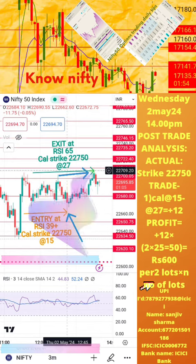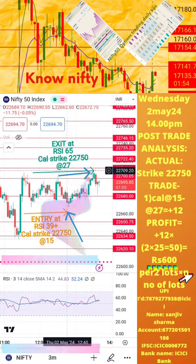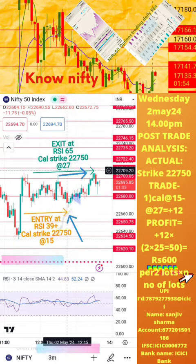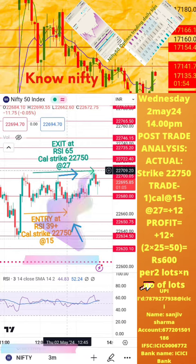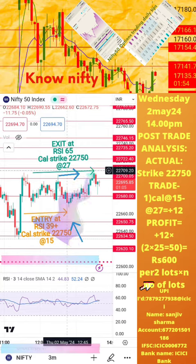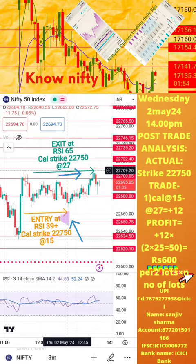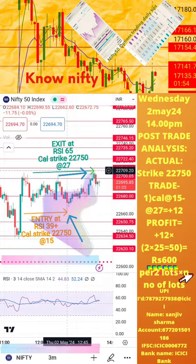Welcome to the analysis of today's trade posted in the previous page of this video. Please note: the actual RSI values for buy and exit positions, along with respective strike prices and time, are also mentioned here. Today's profit or loss per lot is also calculated on this page. Hope this analysis is helpful for learning how to take intraday trades. If you still have any doubts, please mention them in the comment section. We shall post another post-trade analysis tomorrow.